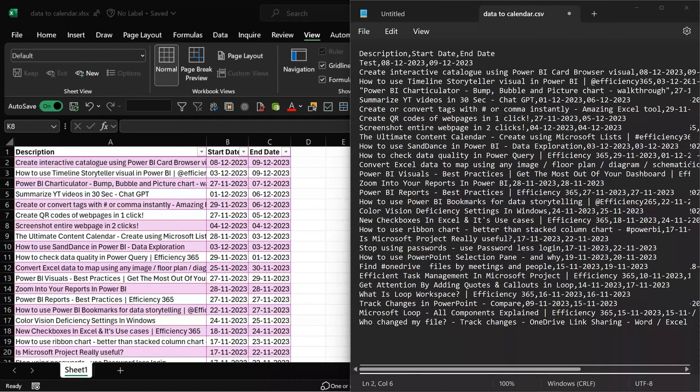If you like, you can have a start date and end date column as well. The data should be in two formats: one is Excel and one is CSV.